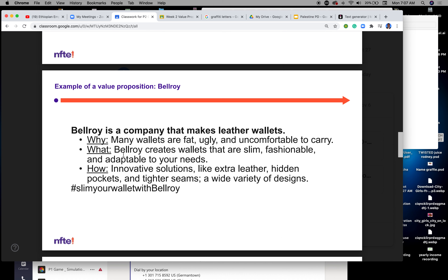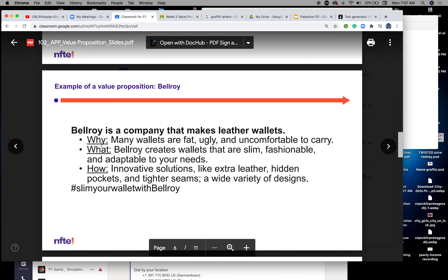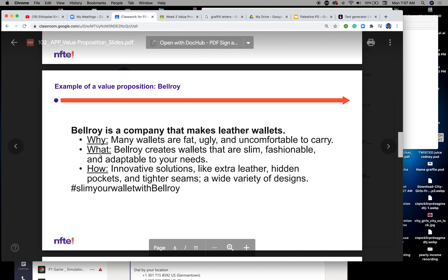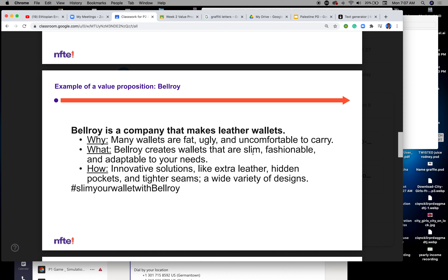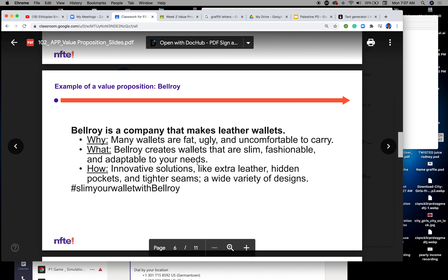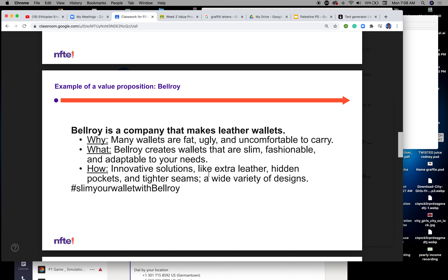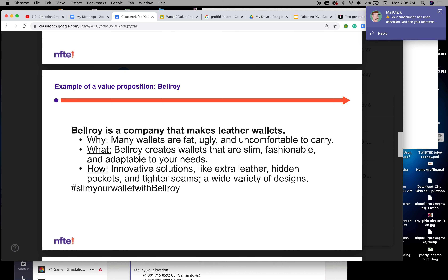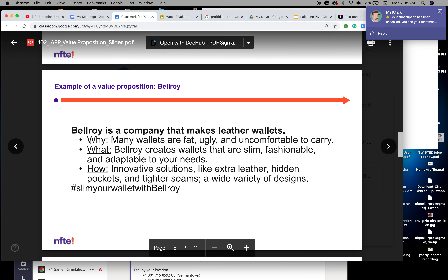Let's take a look at this example. Bill Roy is a company that makes leather wallets. Their why: many wallets are flat, ugly, and uncomfortable to carry. What Bill Roy does: creates wallets that are slim, fashionable, and adaptable to your needs. How: innovative solutions like extra leather, hidden pockets, tighter seams, and a wider variety of designs. That sounds like a strong why statement.